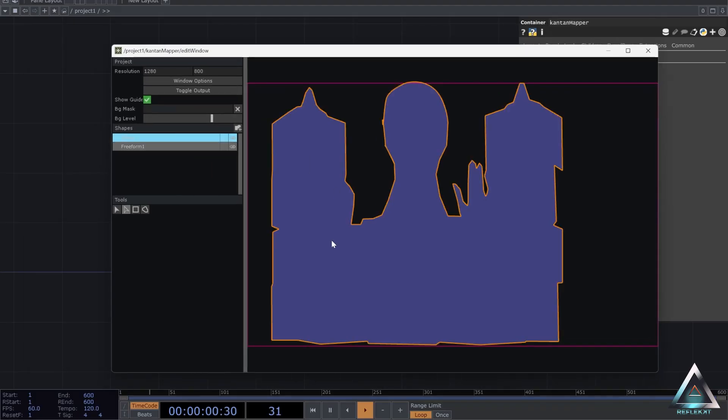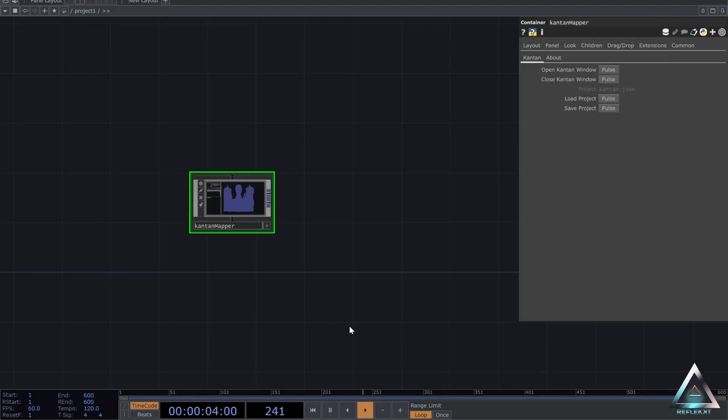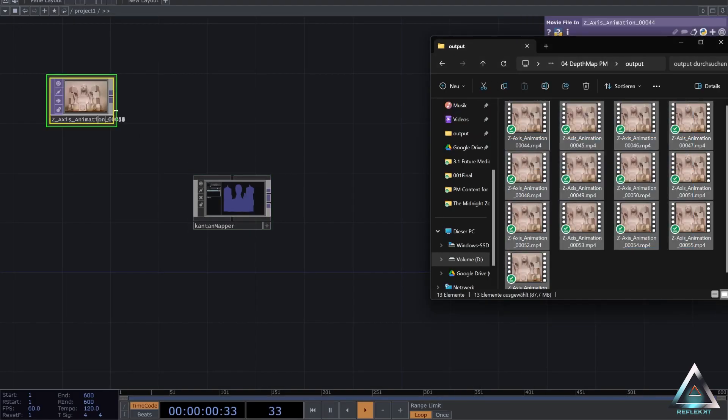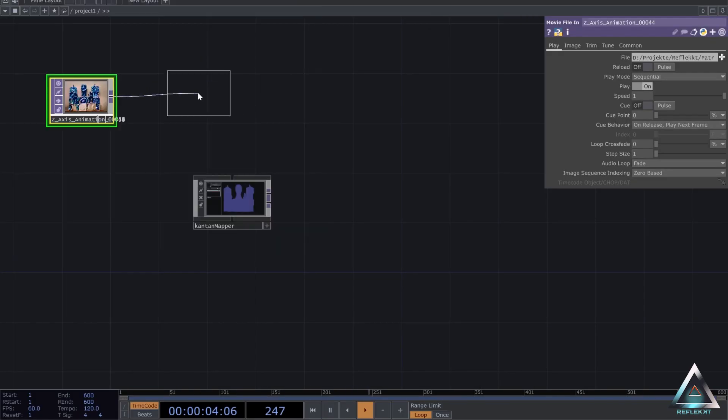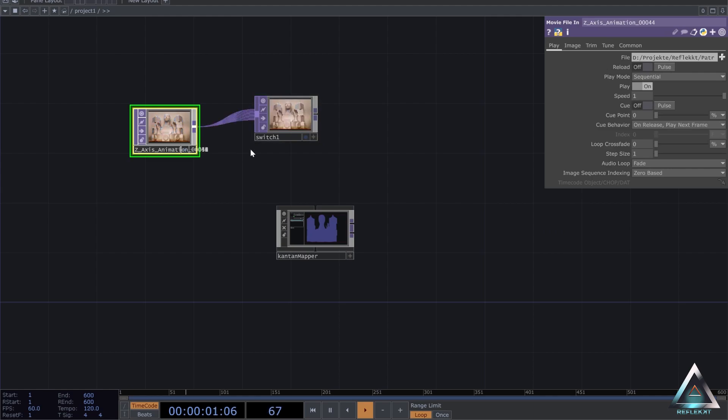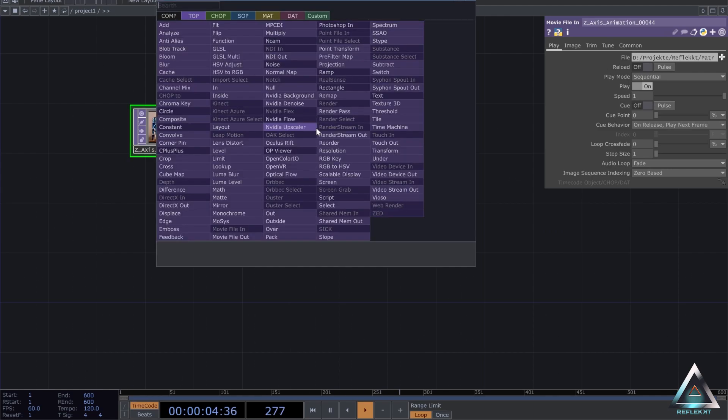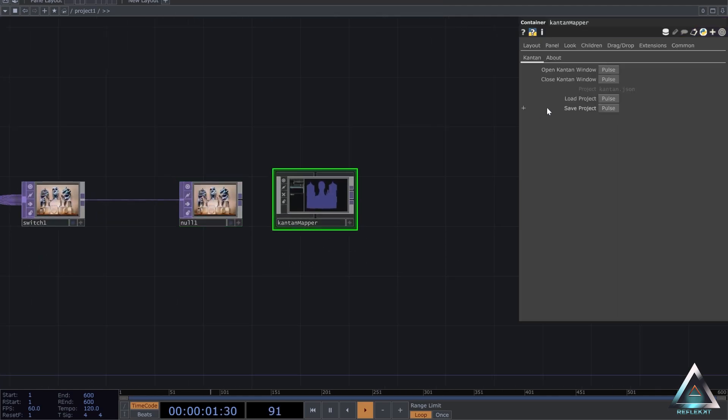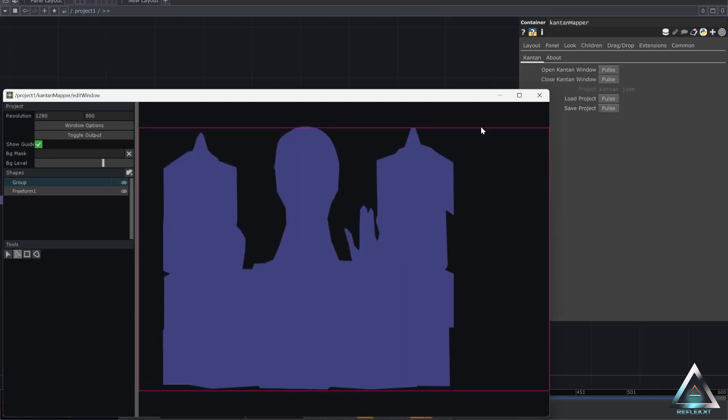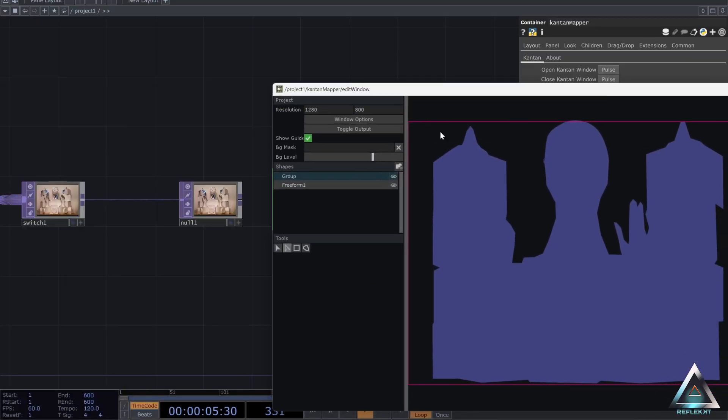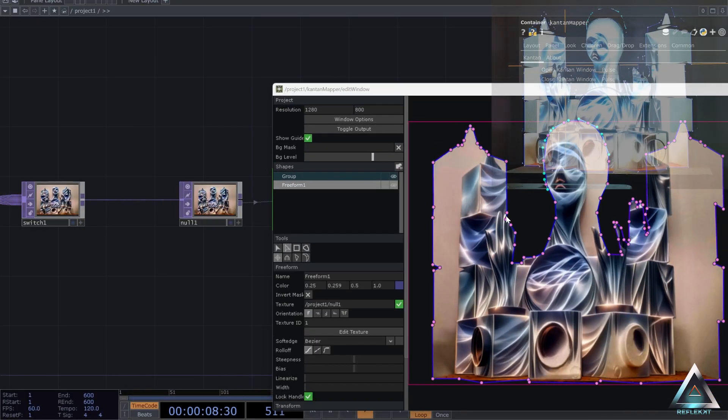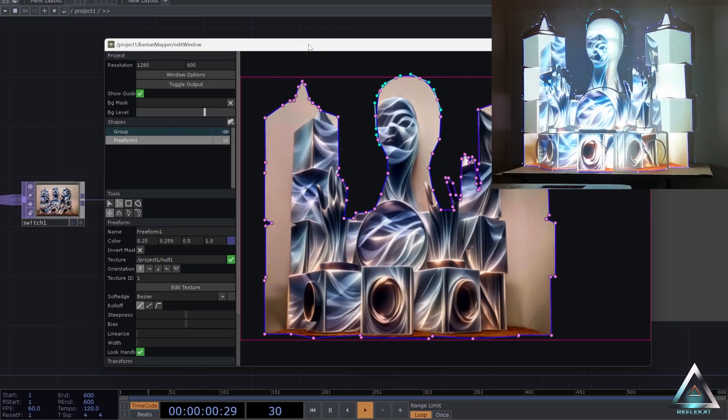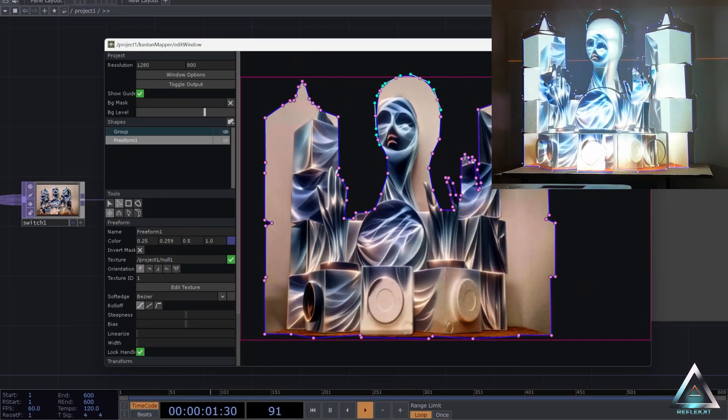Then we can add some content. So I'm just going to drop my pre-rendered content from my ComfyUI workflow that you can find on my Patreon in here. But you can also use your own animations or content. And then you just have to drag and drop the top operator onto the mask.